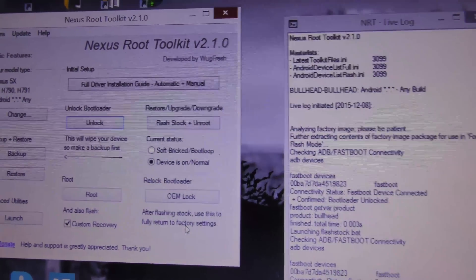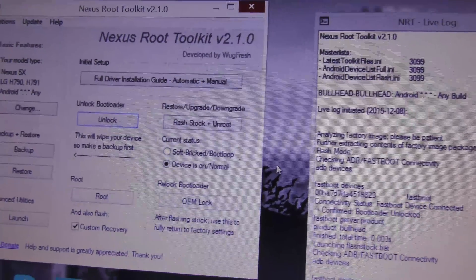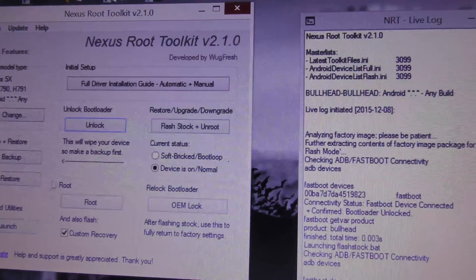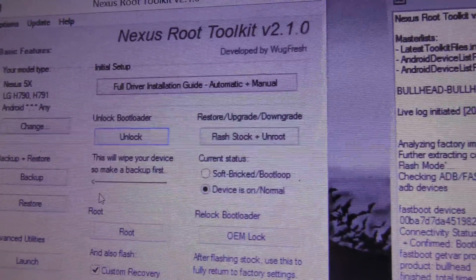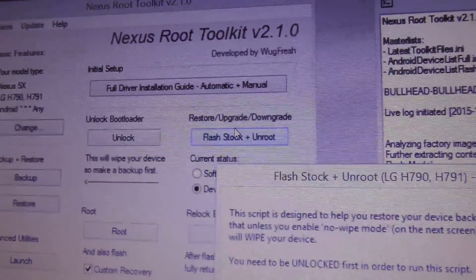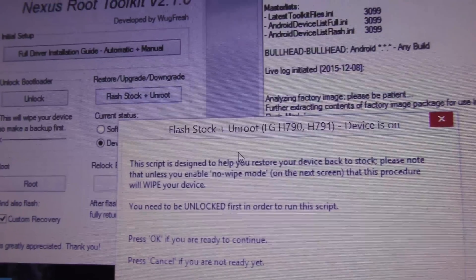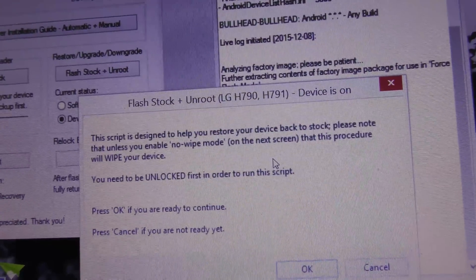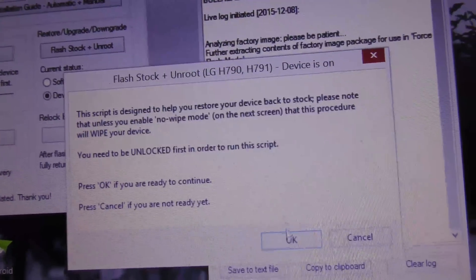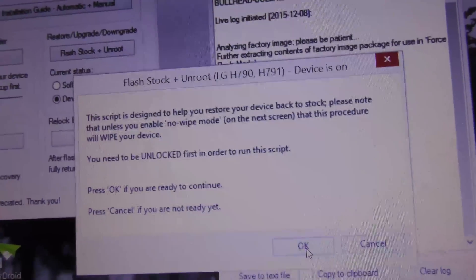Once you are in bootloader mode and connected, you also have to download the factory image. The link will be down below in the description box. Now click here on Flash Stock Plus Unroot. This will only work if you have unlocked your phone.